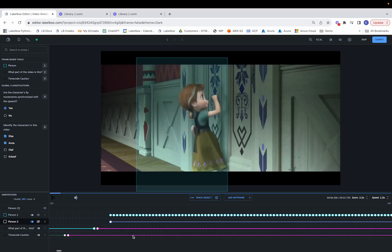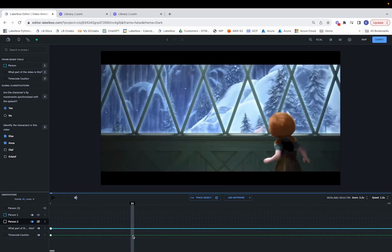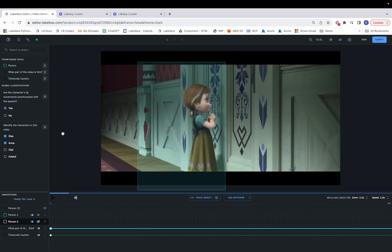So these are different frame based tools as well as global classification tools that we can make on a particular video asset.